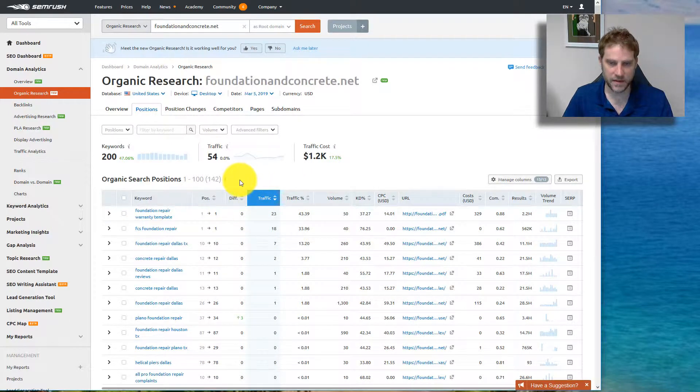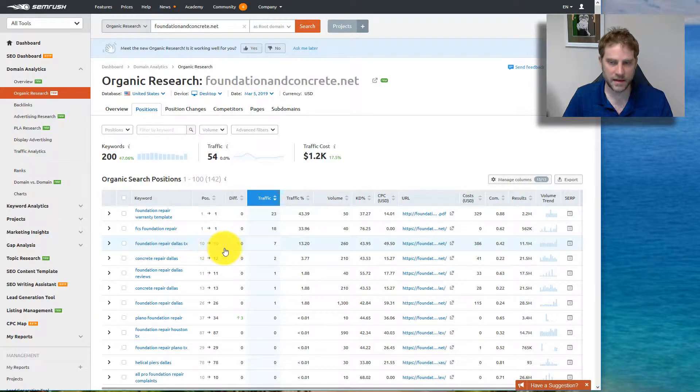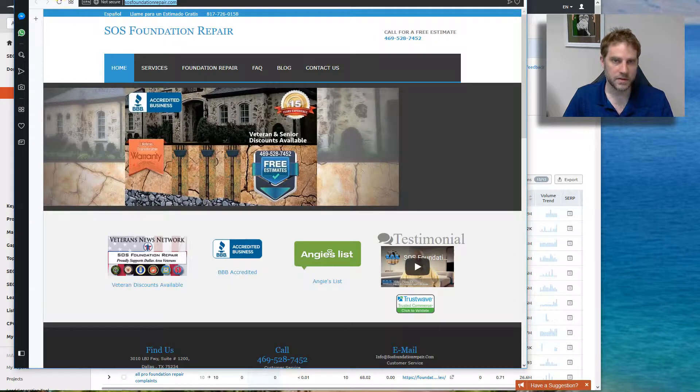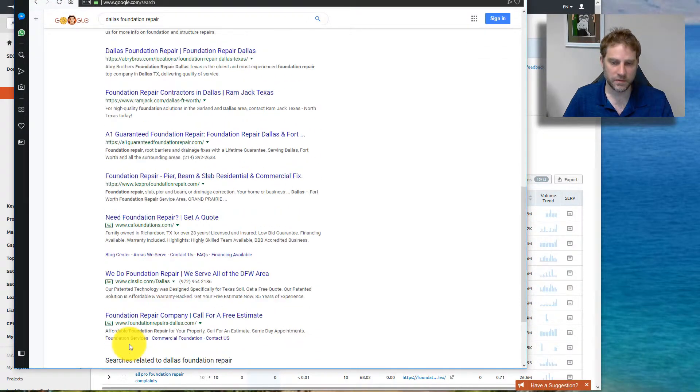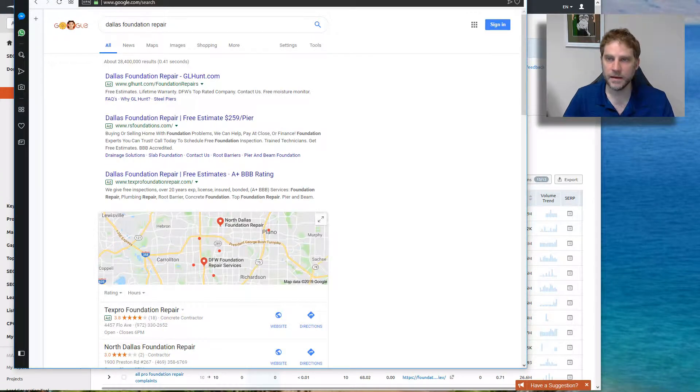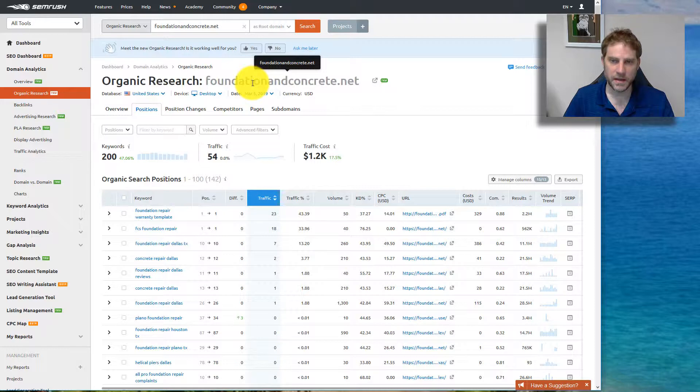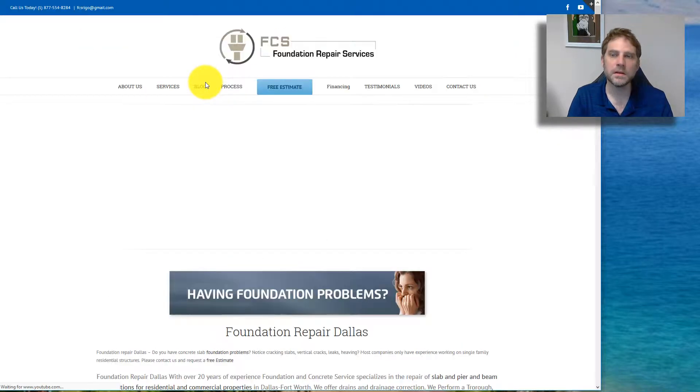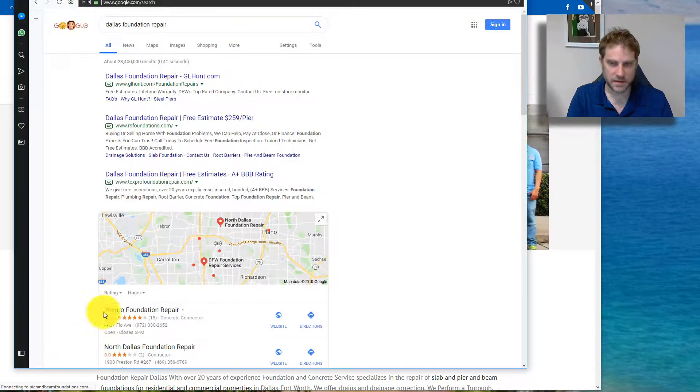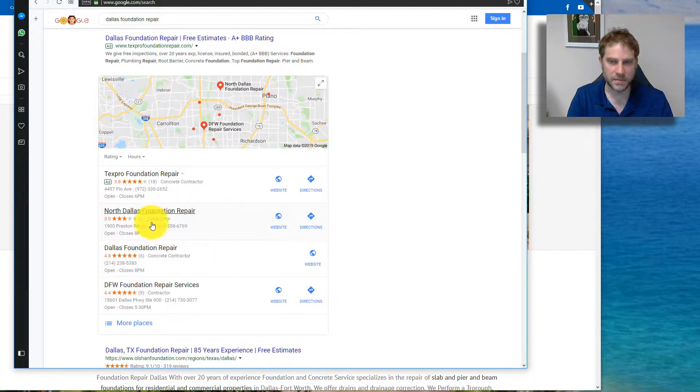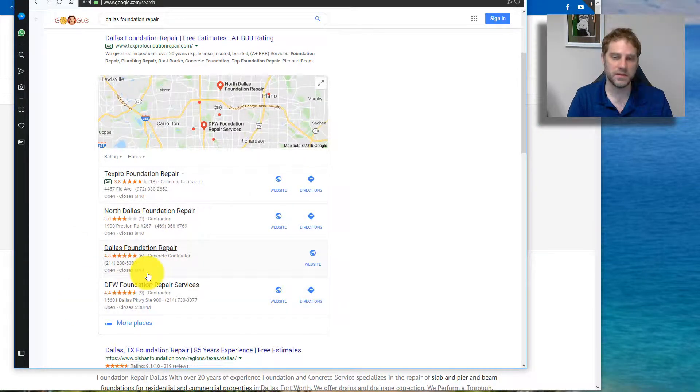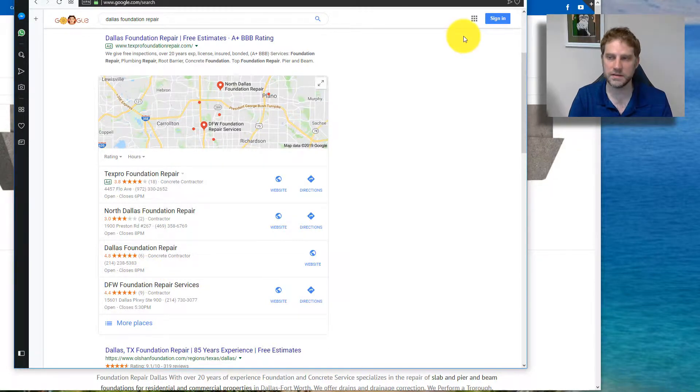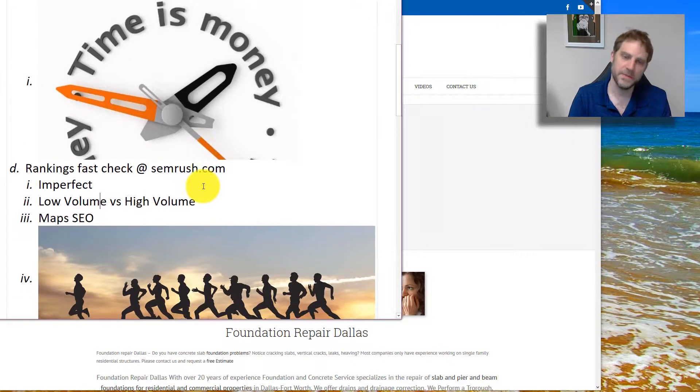Let's actually go to their website. FCS Foundation Repair Services. Let's see, are they in the maps? They're not in the maps, and part of this is I'm actually north of Dallas. I'm going to show you how you could search like in downtown Dallas in a second, but we do want to focus on the maps.